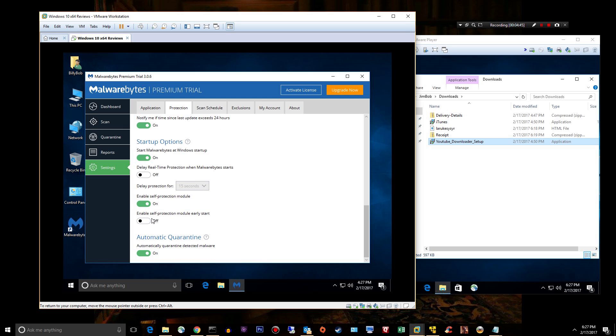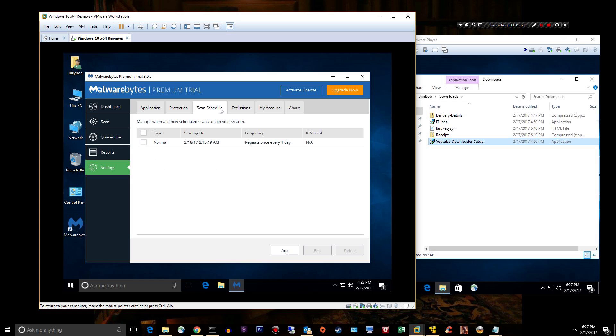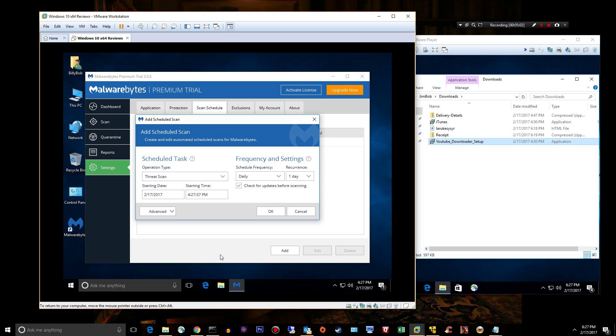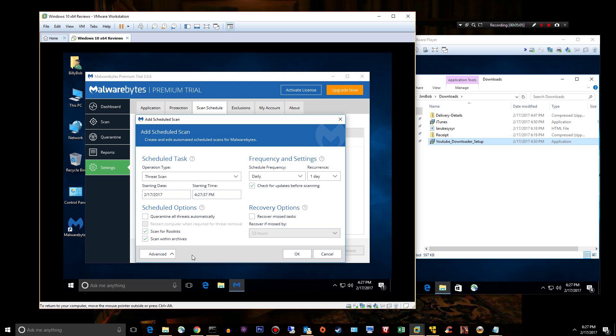Enable self-protection module on early start? Yes. It's going to slow down your boot, it'll slow down your login process, but it will make sure that Malwarebytes is protected against early starting malware. Scan schedule: kind of self-explanatory. I suppose you can go ahead and click add and customize your own scan schedule and add some options right there.